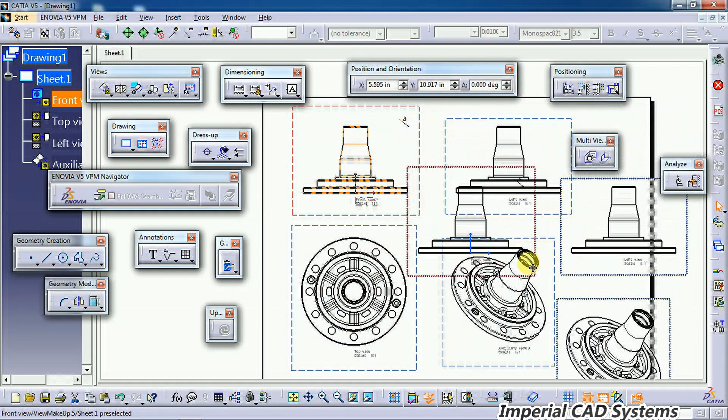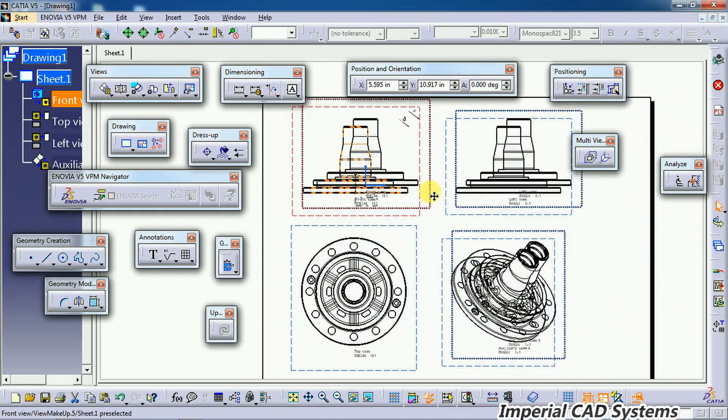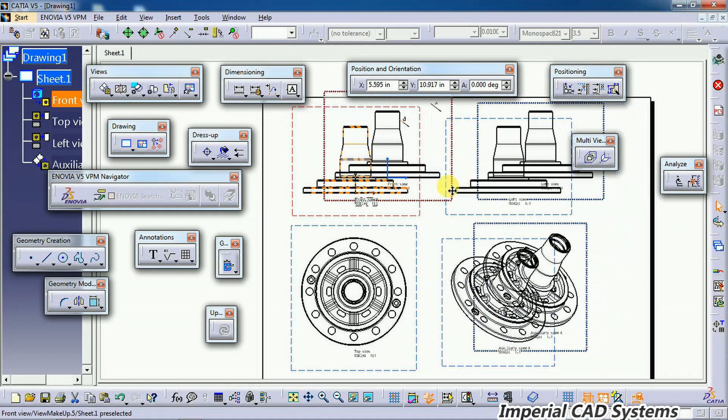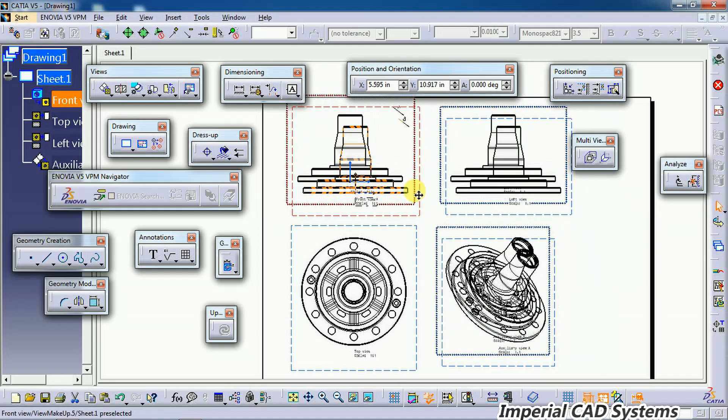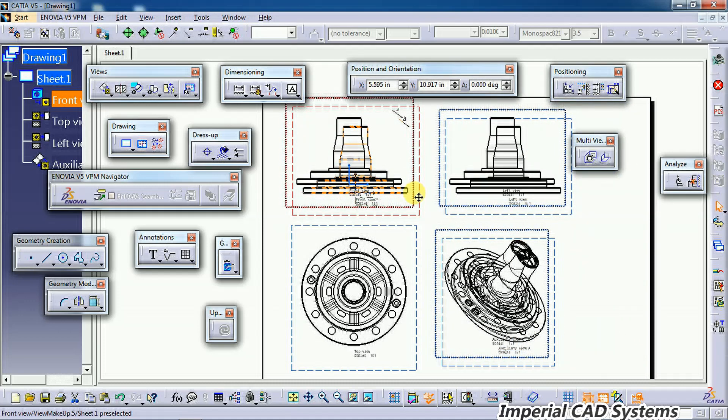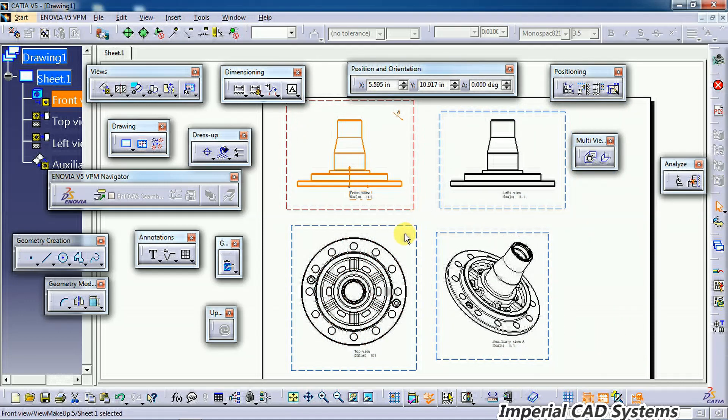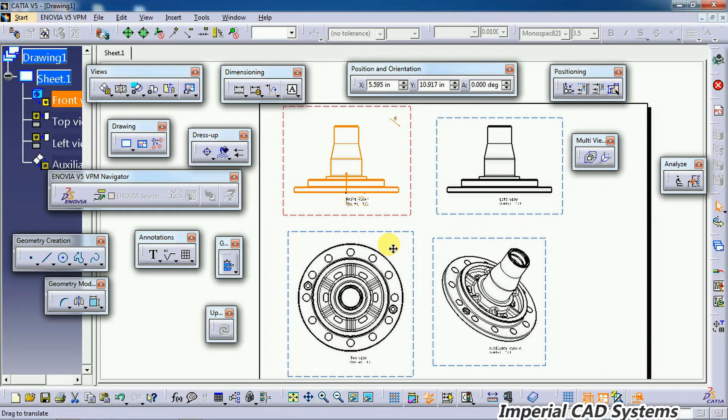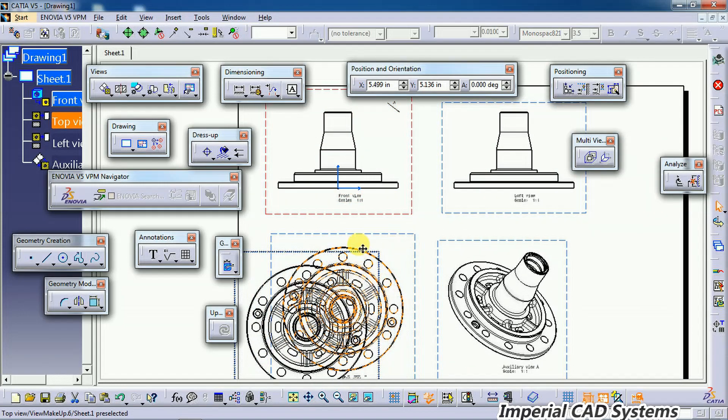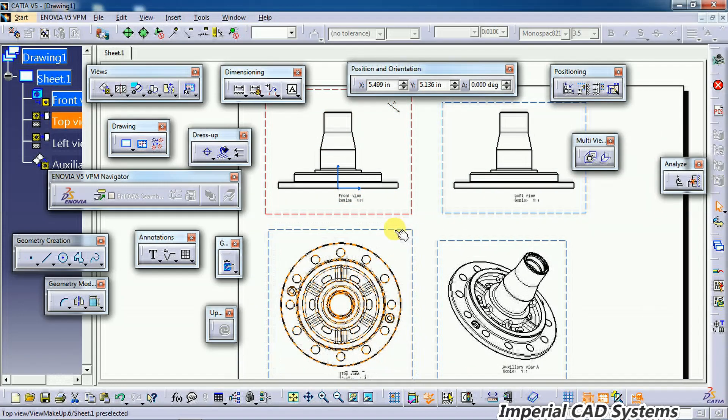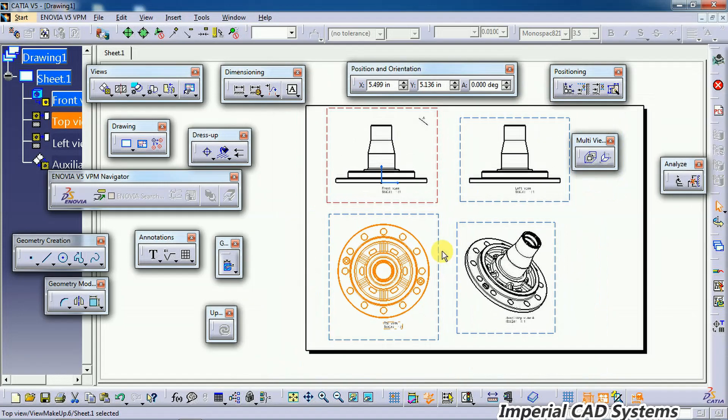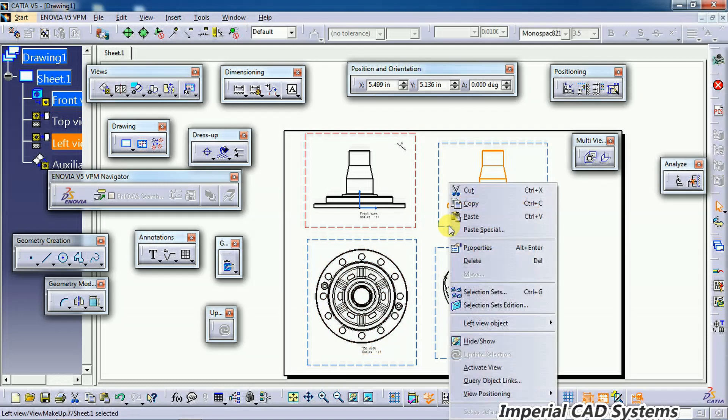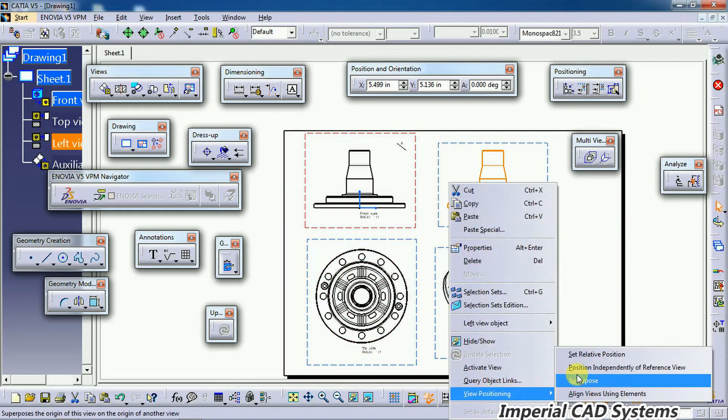But the view which we removed the link from will be placed there itself. For this view also, I do the same thing: right-click, View Positioning, and here select 'Position Independent of Reference View.'